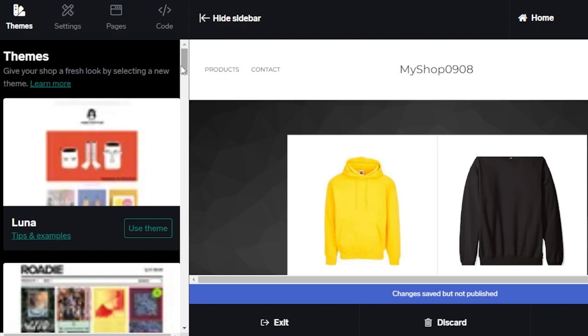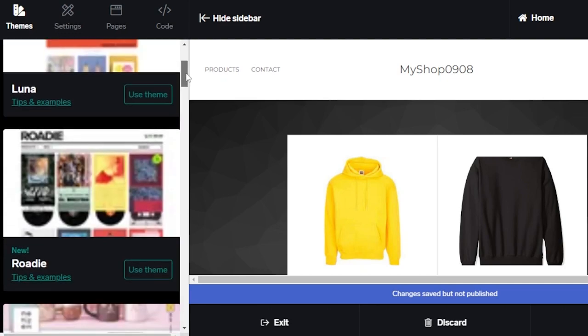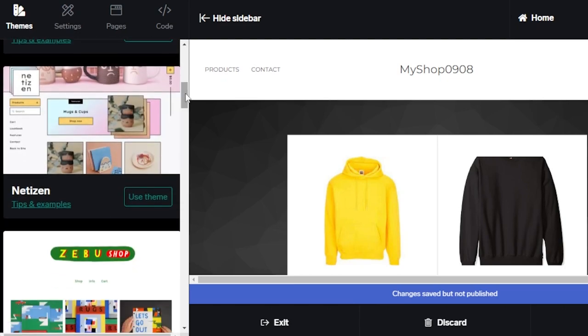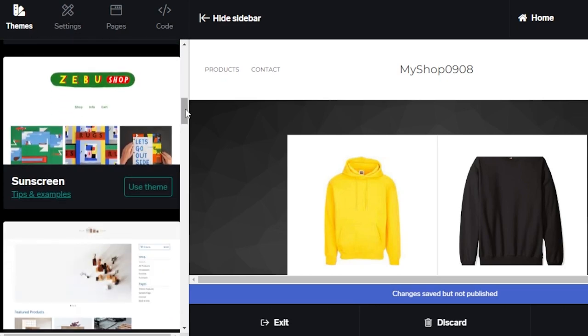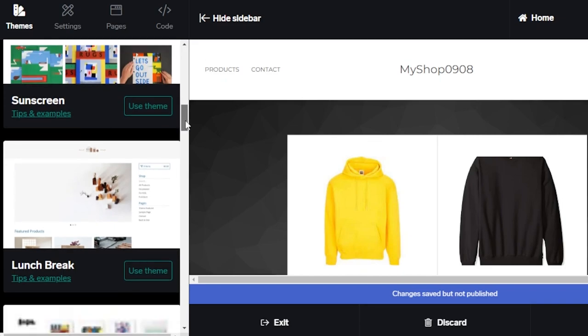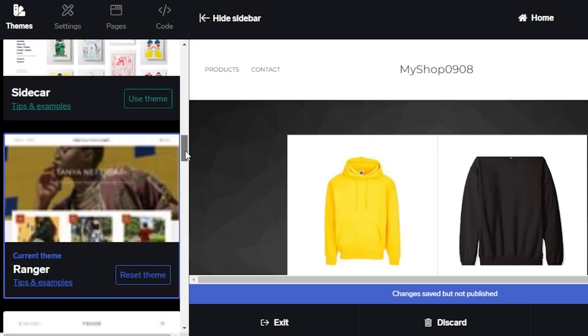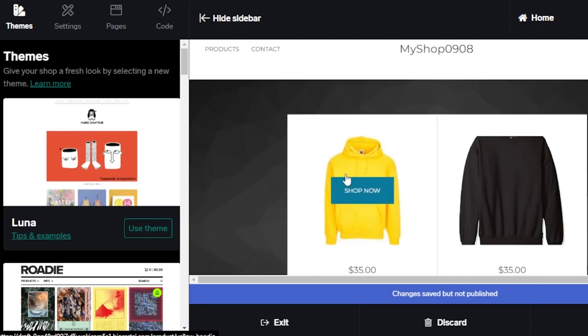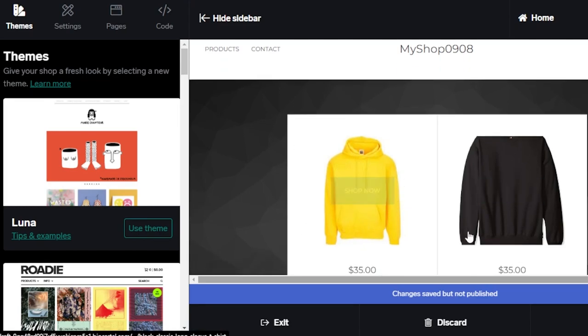I will be able to select any kind of theme that is available on Big Cartel. We have aesthetically pleasing and very professional themes available. You can see all of these different themes. I have selected this one right here. We have two of our products. We have our shop button here.